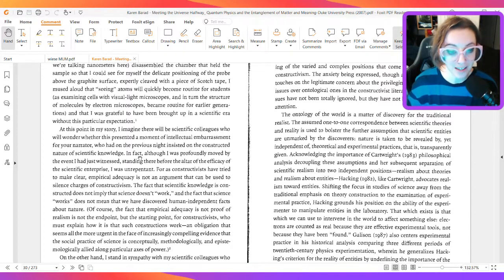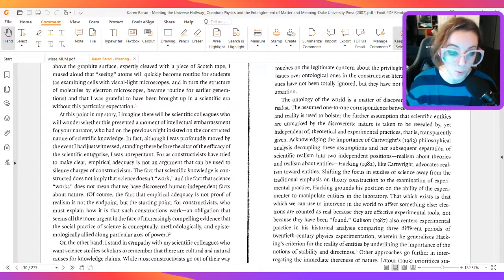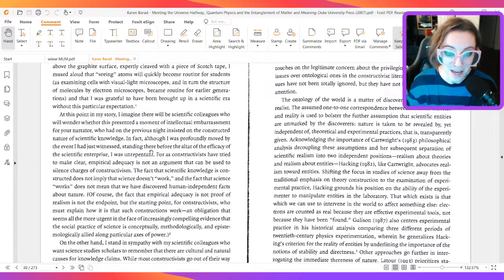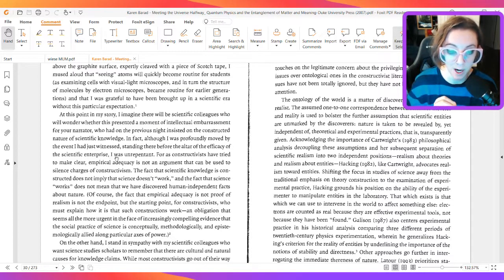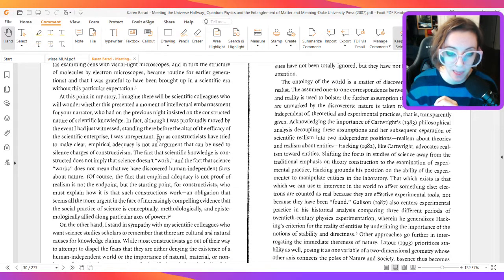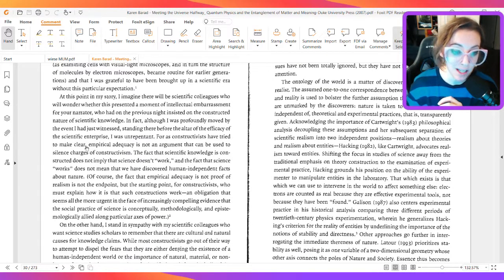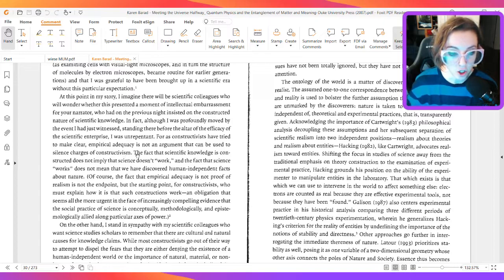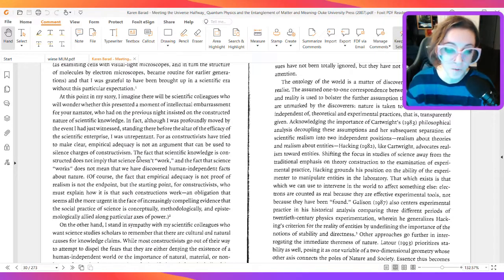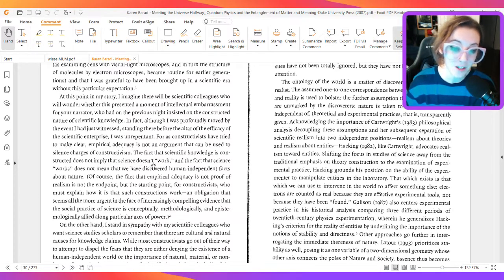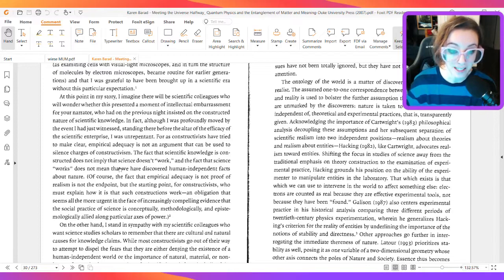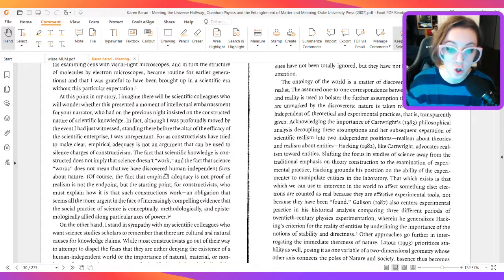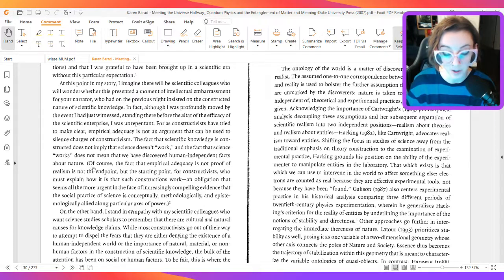In fact, although I was profoundly moved by the event I had just witnessed, standing there before the altar of the efficacy of the scientific enterprise, I was unrepentant. For as constructivists have tried to make clear, empirical adequacy is not an argument that can be used to silence charges of constructivism. The fact that scientific knowledge is constructed does not imply that science doesn't work, and the fact that science works does not mean that we have discovered human-independent facts about nature.